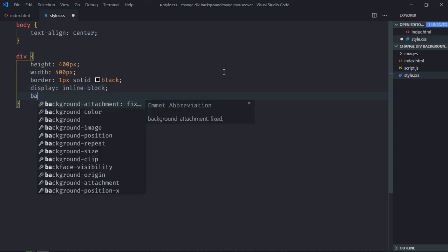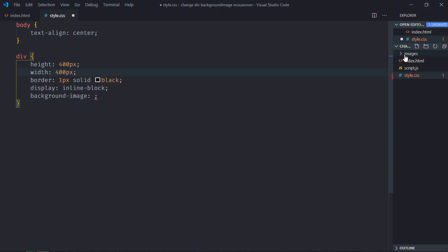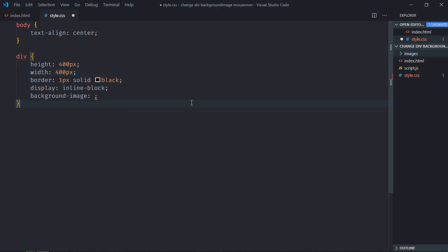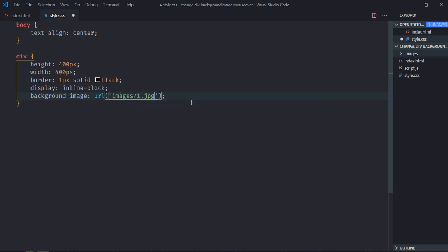Also we need a background image. I already have two images available here in images folder, 1 and 2, so by default it will have one image, one.jpg. Okay, save it, open this file in the browser.